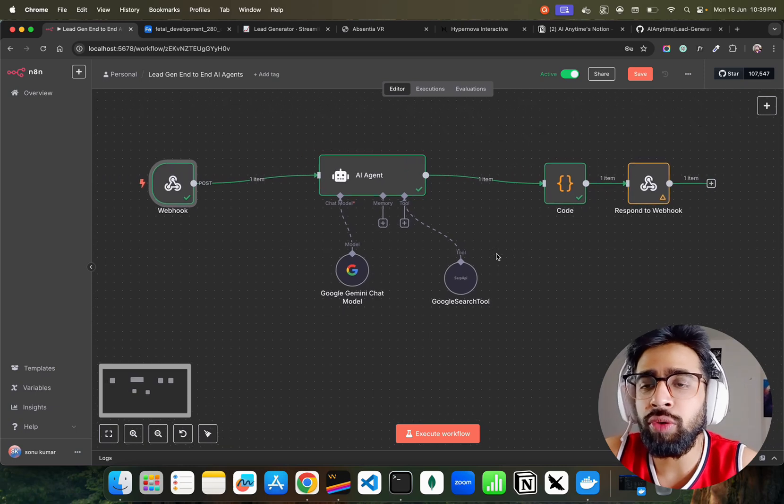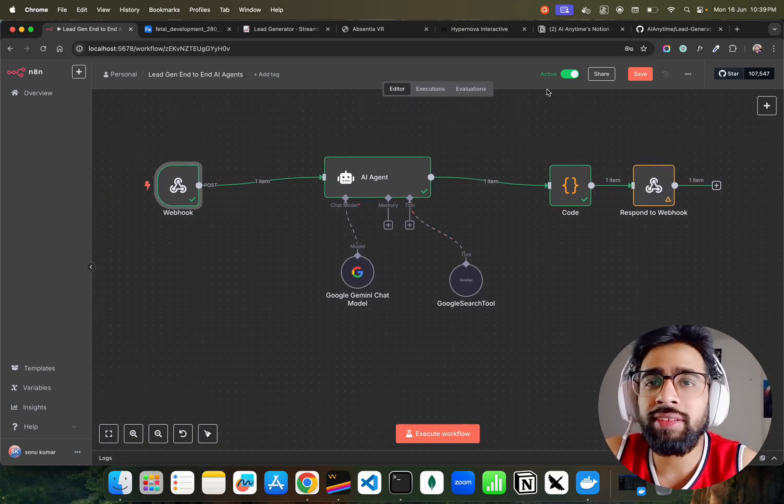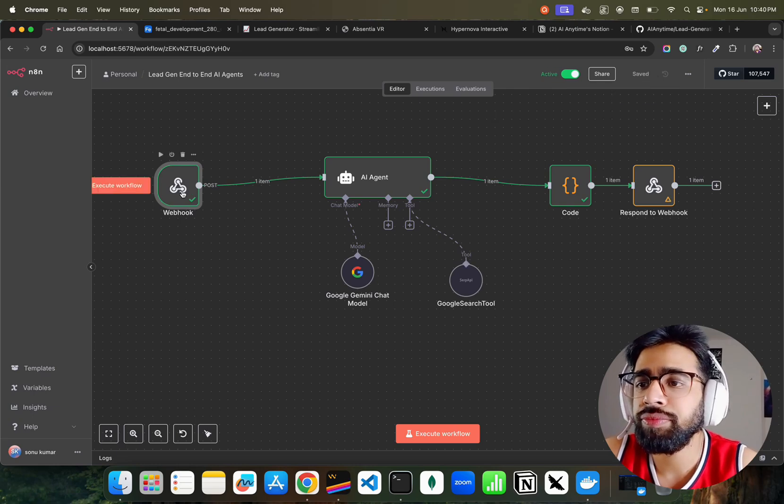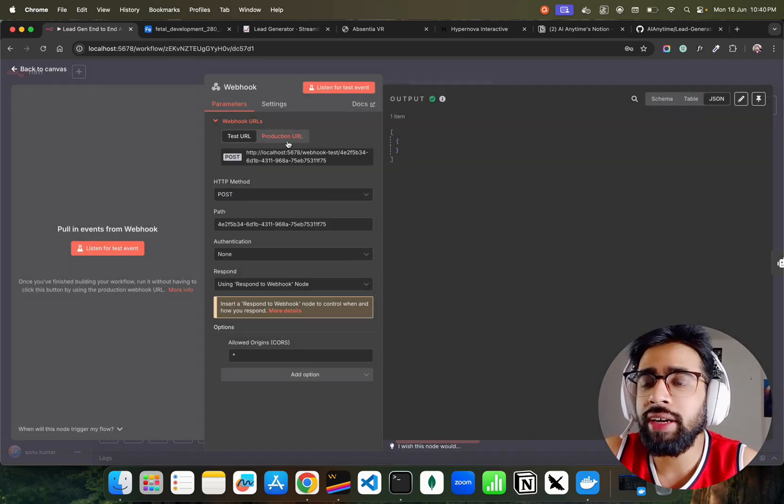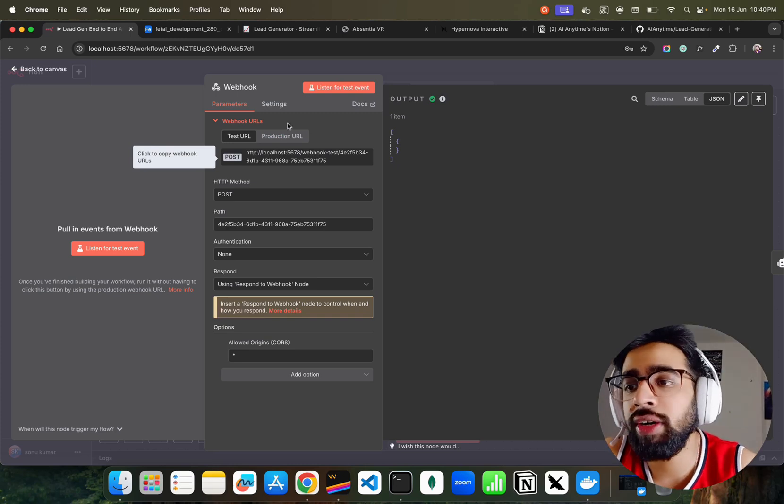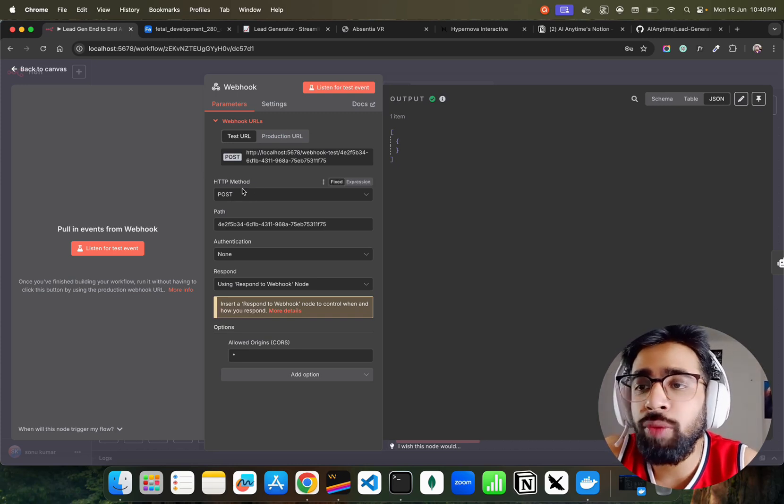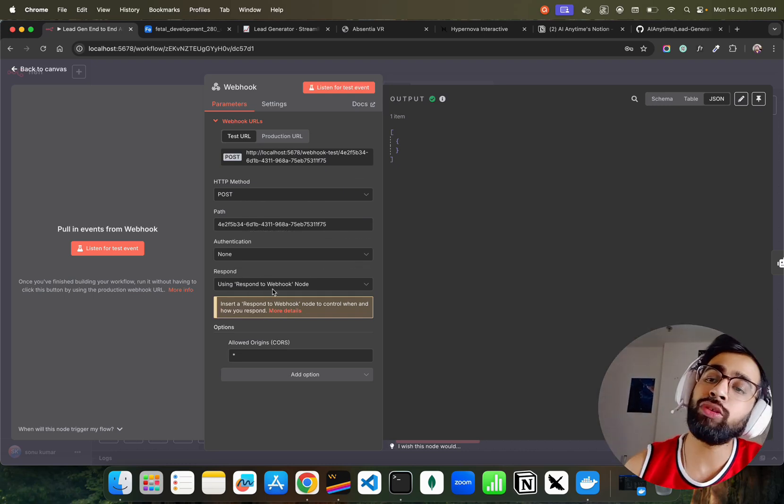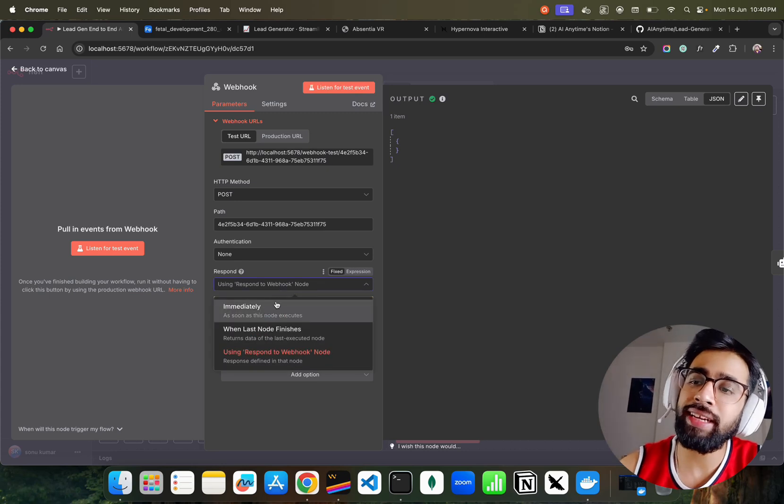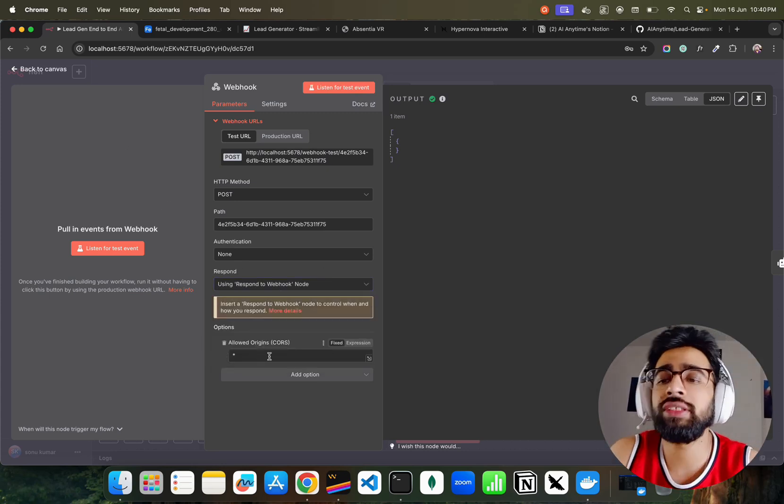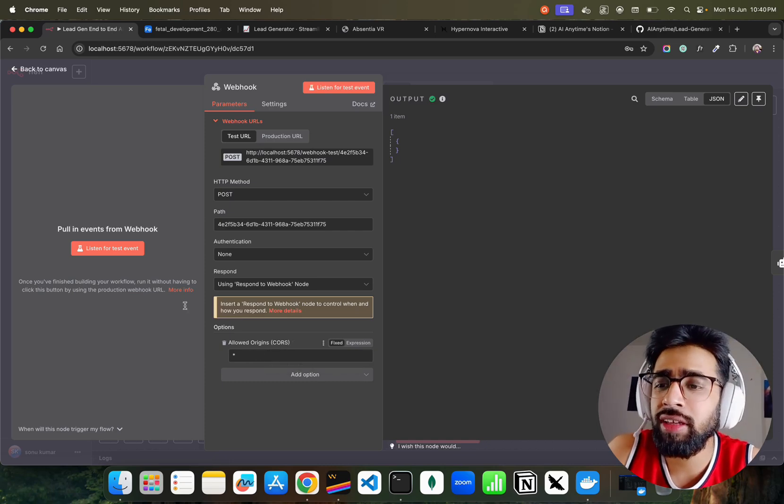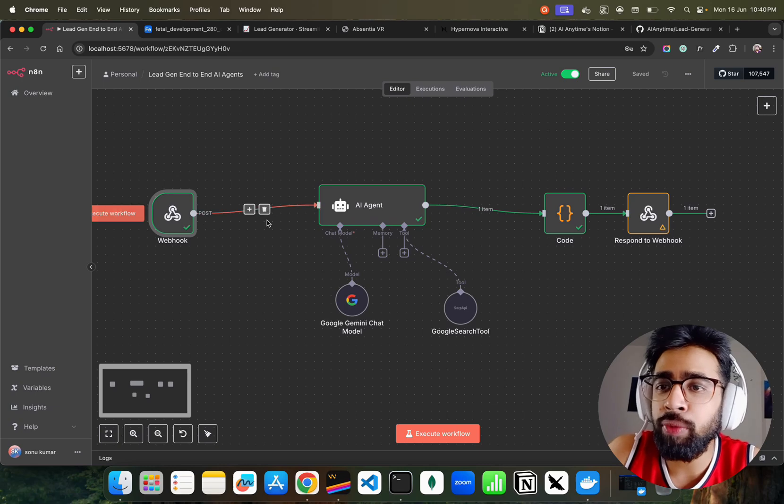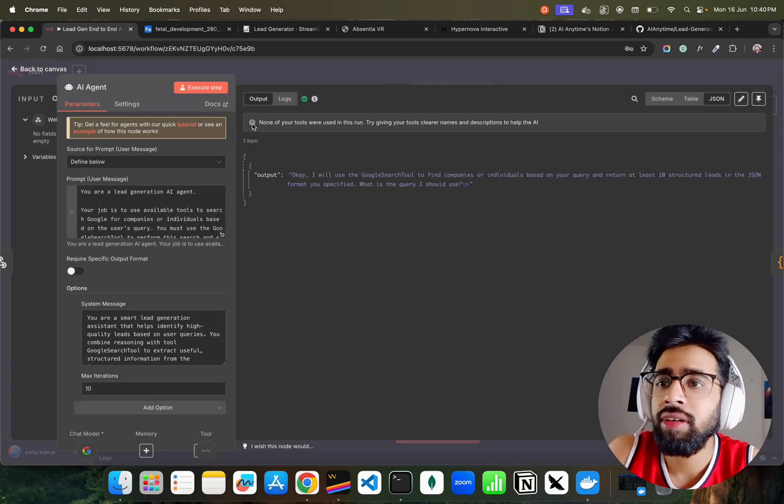Let me show you - this is active. On the webhook, this is my production URL. This production URL is important - this will be POST because we want to post. In the respond, you have to change it to using 'Respond to Webhook' node, not immediately - it has to be Respond to Webhook node. You can set allowed origin for cross-origin resource sharing.